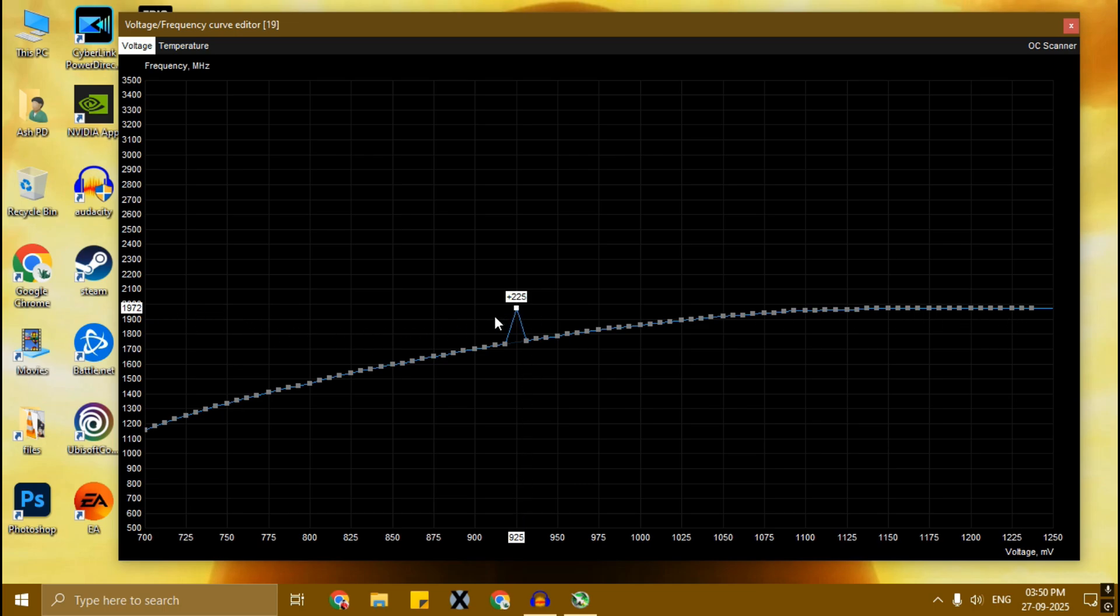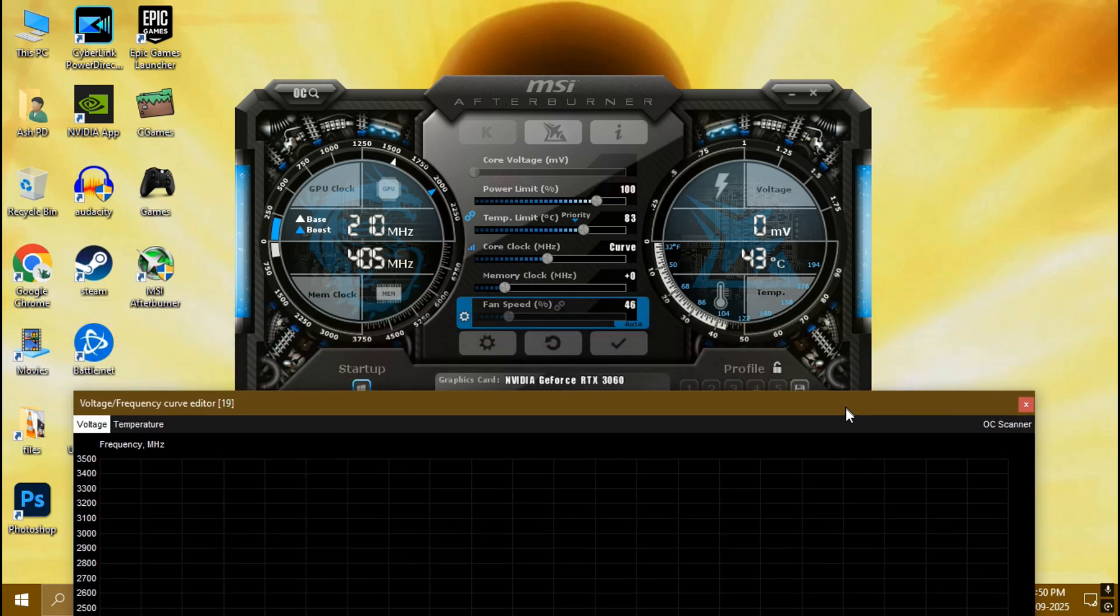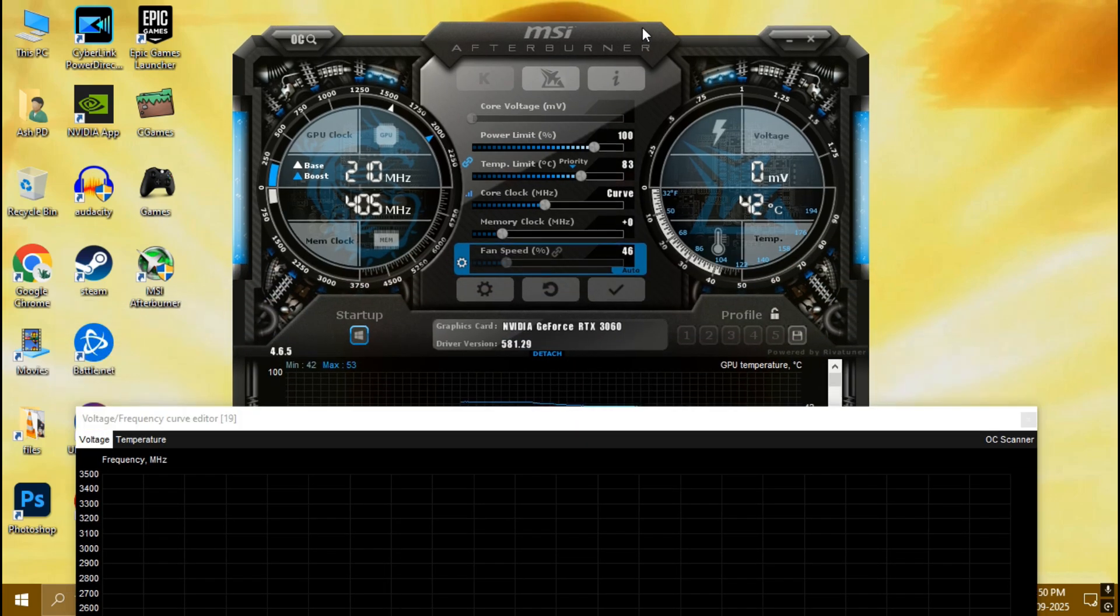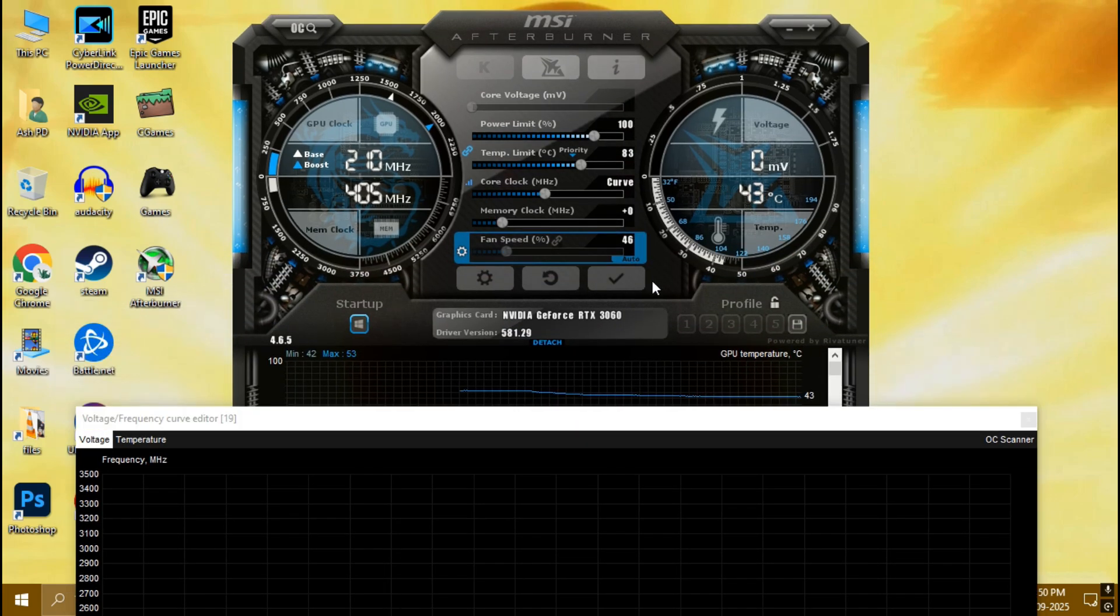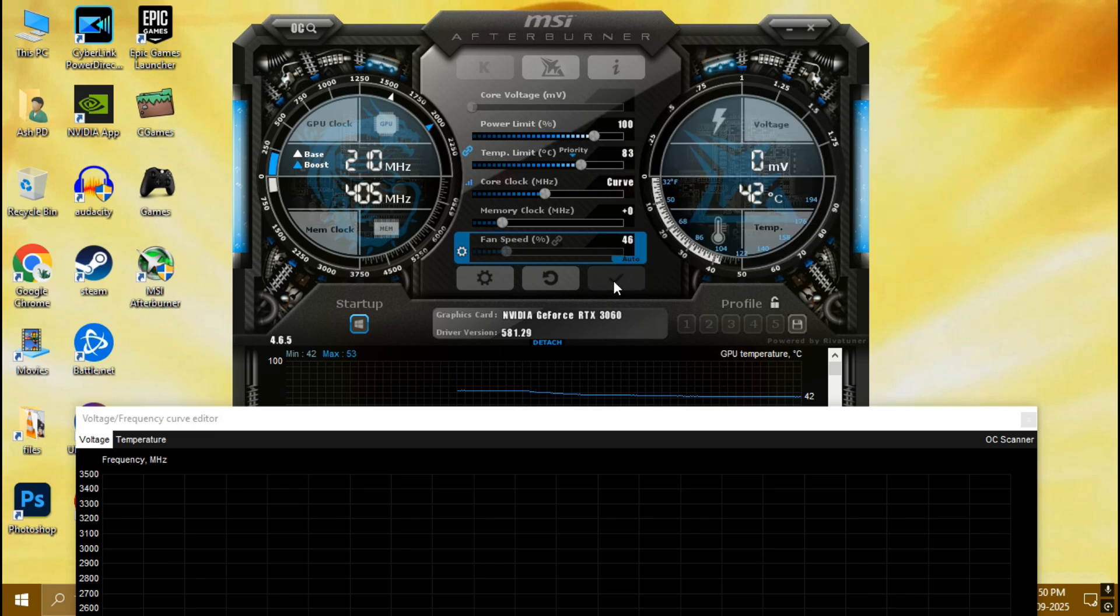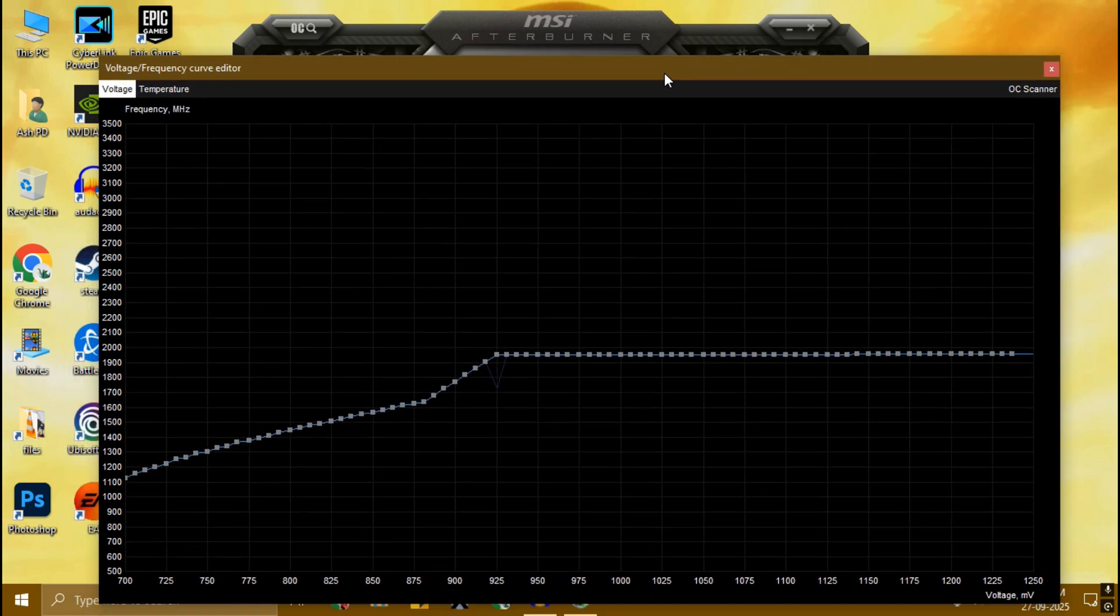Once you set the 925 dot to the last dot number, simply go to MSI Afterburner again and click on this tick button. And as you can see, our undervolt is done.